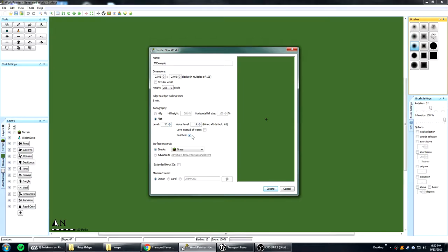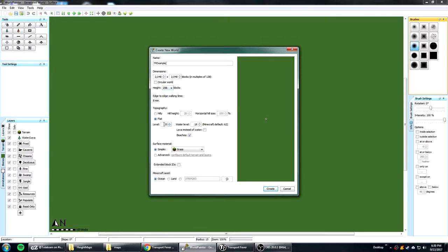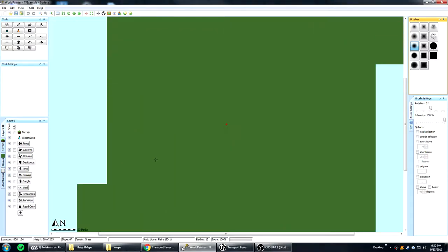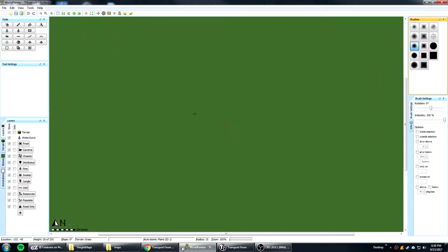I keep beaches on. I don't know what this does. I keep the simple grass and I don't mess with anything else. So 2k by 2k you want to keep the height at 256. Flat level 20 water level 18. So we create and we end up with this flat green slate.